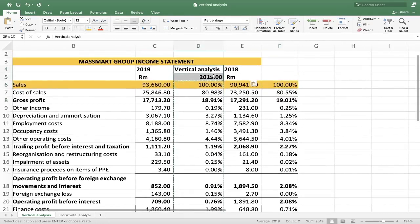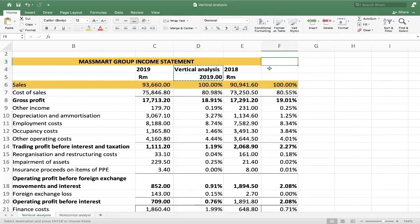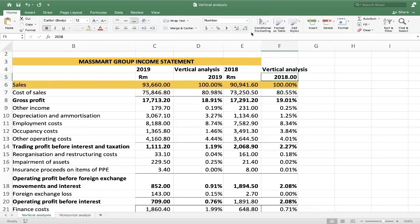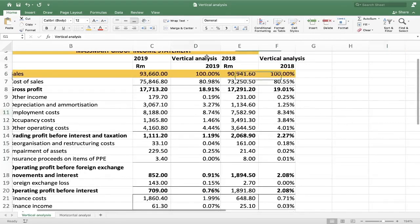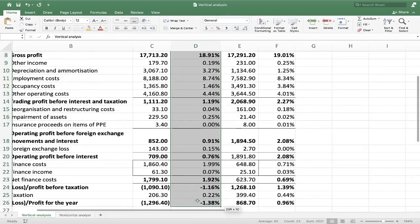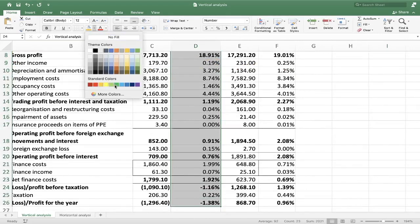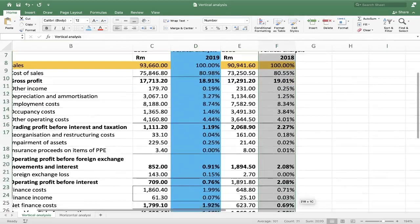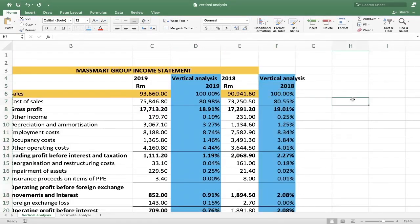I copy and paste the column and label it 2018. Now that we've completed our vertical analysis for both years, I'll color the vertical analysis columns so you can see them clearly. So what does it mean, and what is the significance of doing the vertical analysis?